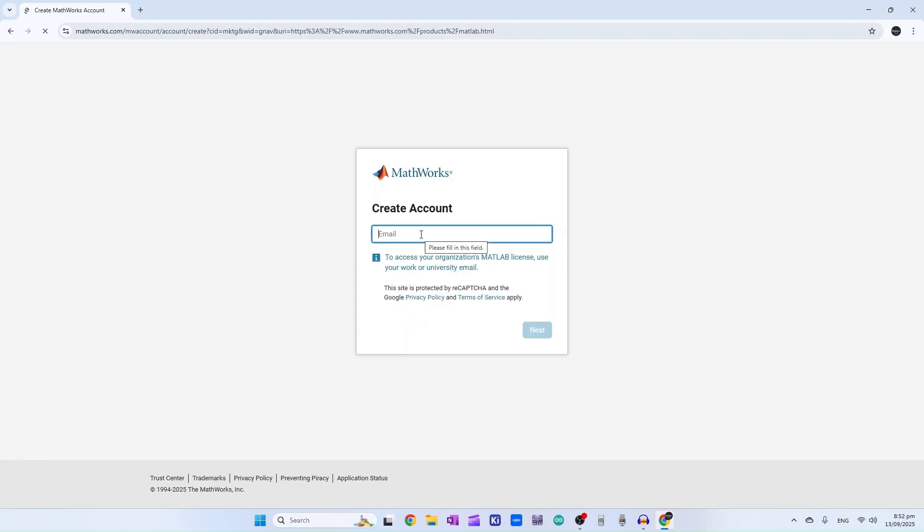And here, enter your email address. You can use your personal email address or your university email ID, then click on next.